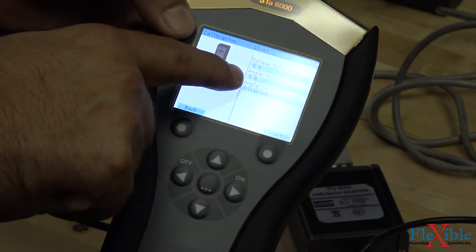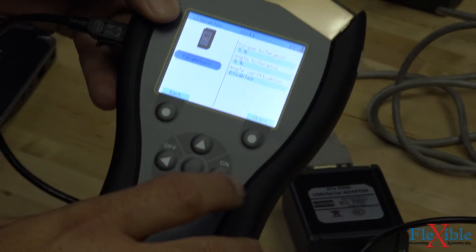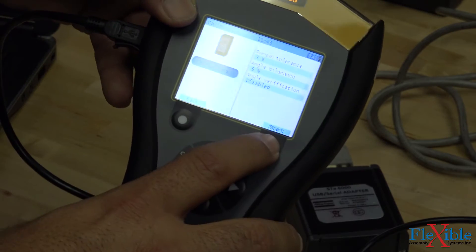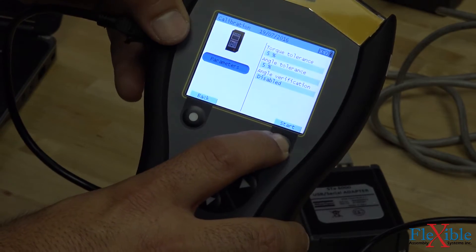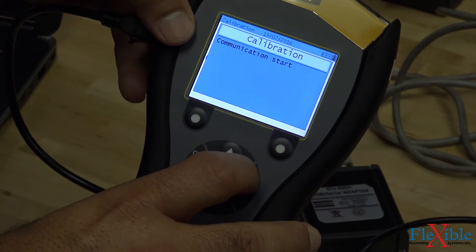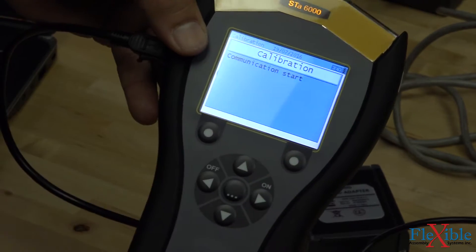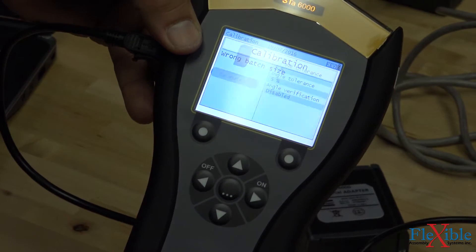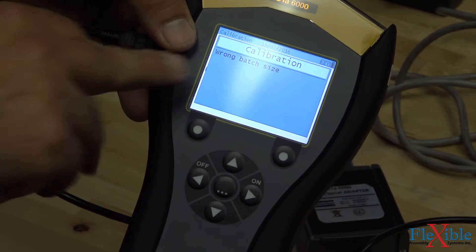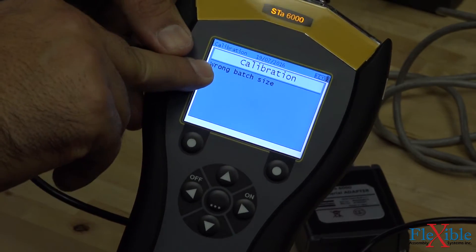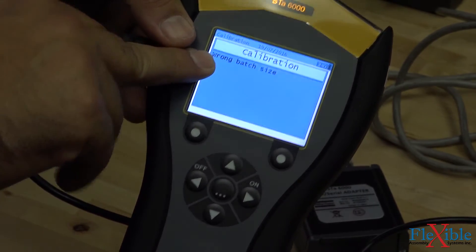Next, we see our tolerance of plus or minus 5% and we attempt to start the calibration. Once the analyzer establishes communication, we get a message telling us the batch size is wrong.